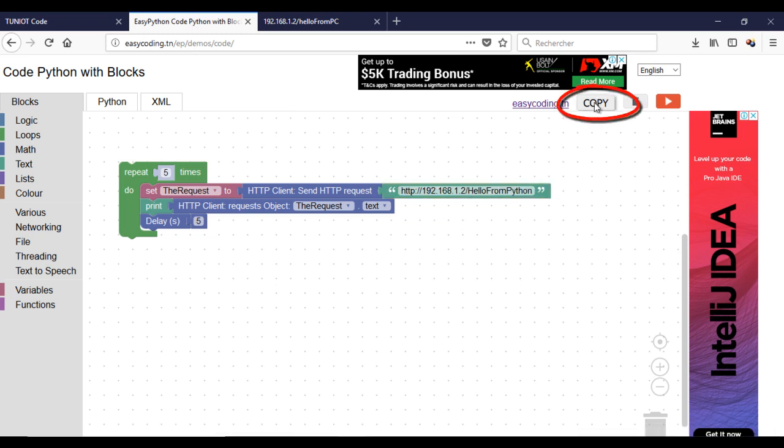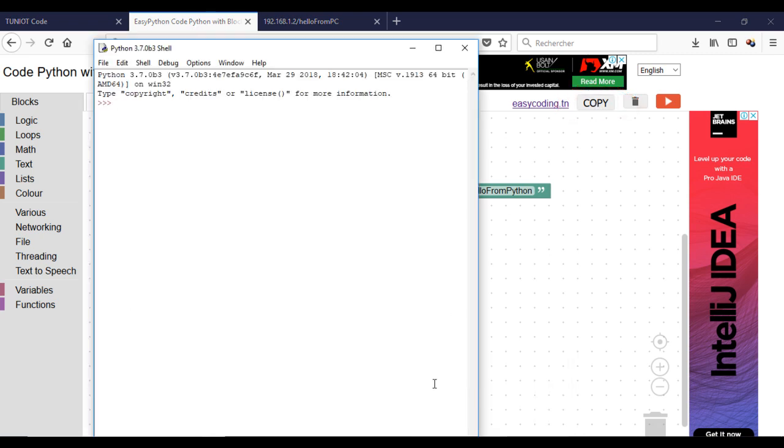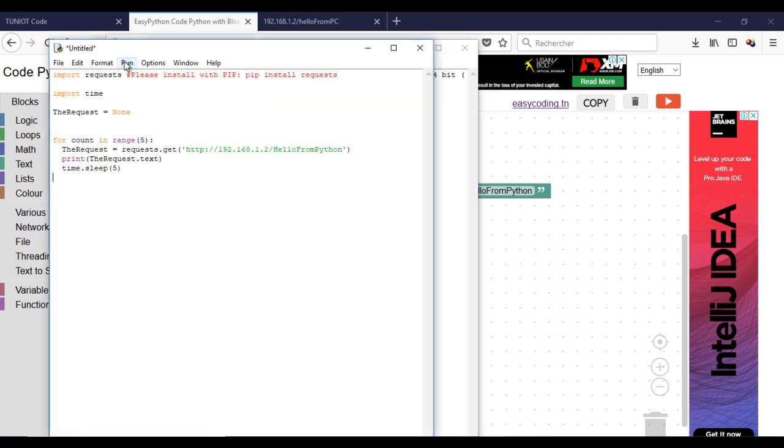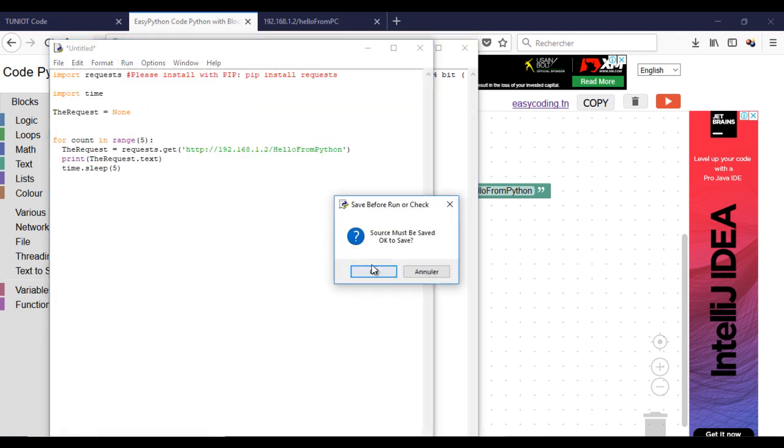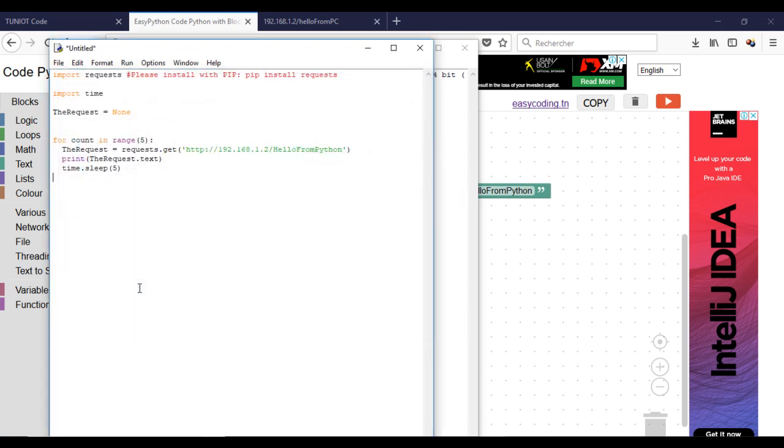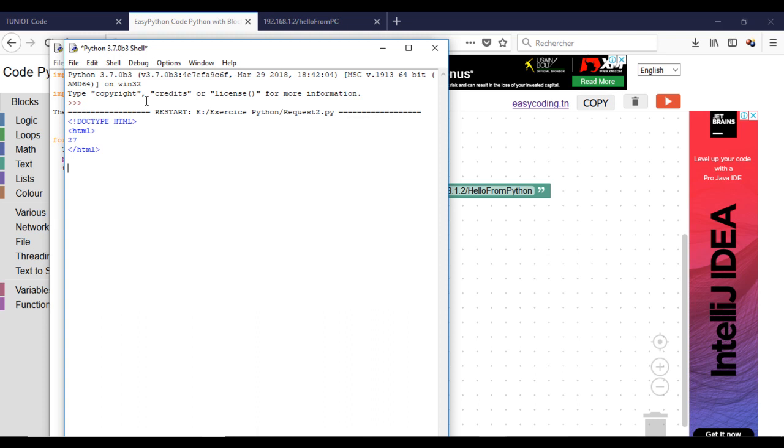Now copy your code into your Python IDE and run it. As you can see I have the answer from the ESP8266.